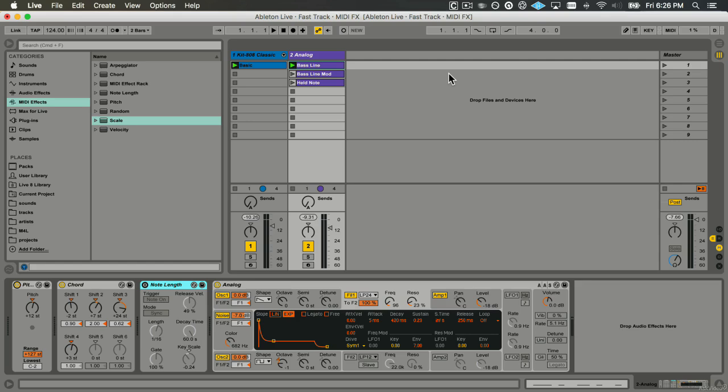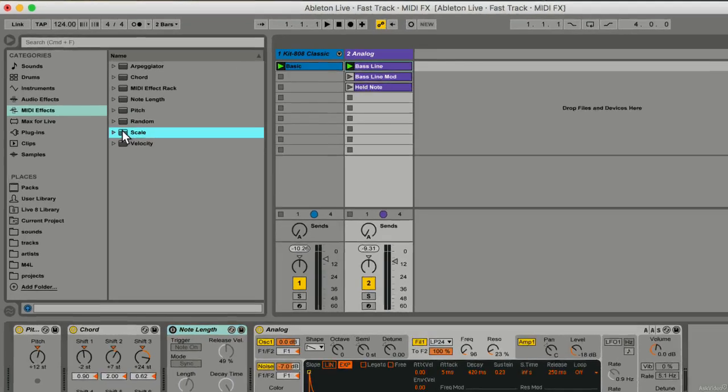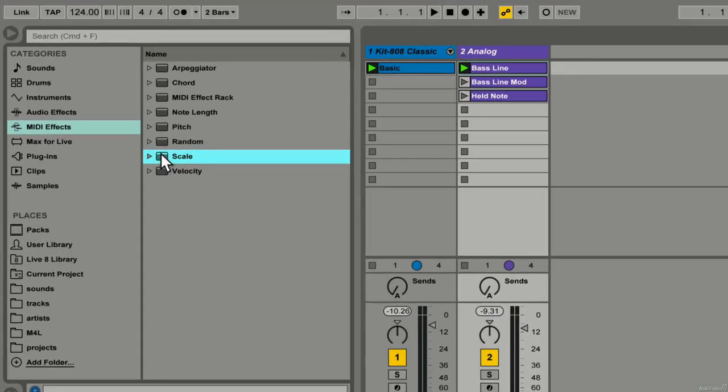Now I'm going to show you a really cool MIDI device called Scale. It's important to drop your scale in the right place in the chain.